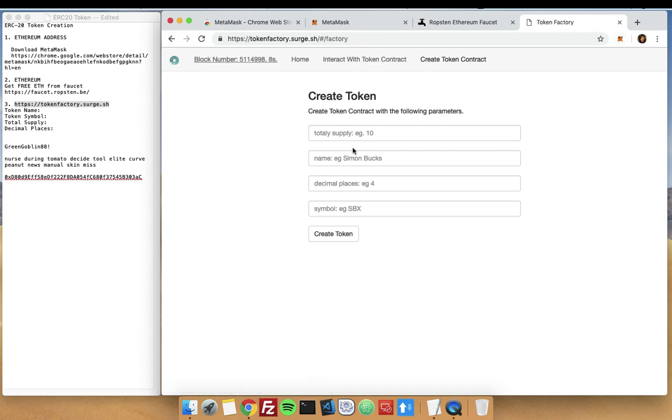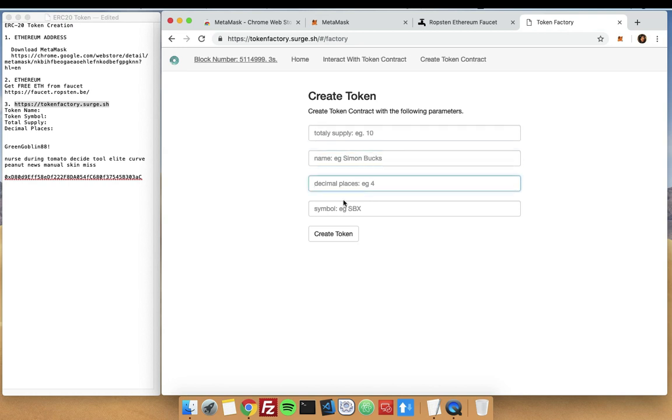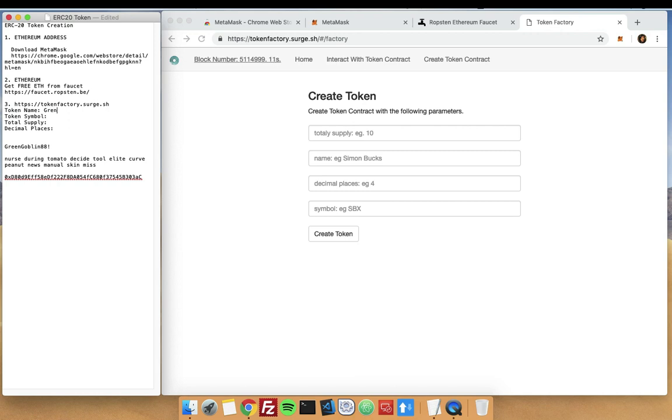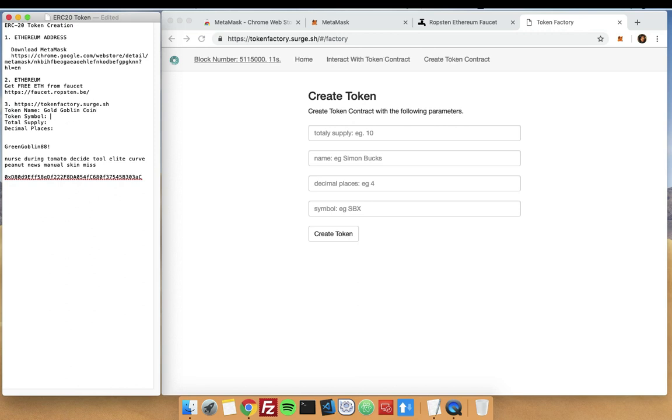The important things that you have to put in here would be the total supply, the name, the number of decimals, and symbol. Let's say that I will have my own token name. I will call it Goblin Gold Goblin Coin with a token symbol of GLD, and total supply of let's say 15 million, and decimal places of 18.